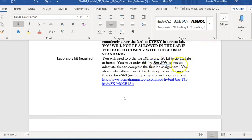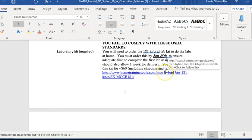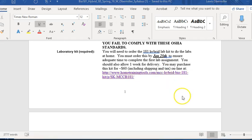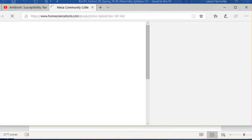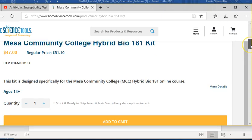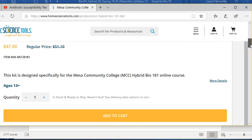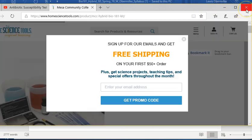For the hybrid course you'll need a lab kit — order it by January 25th to make sure it arrives in time. Check the syllabus for the exact date. Here's the link to order it. The kit is $47 plus tax and shipping, and takes about a week to arrive. Make sure you order it in time so you have it for your at-home labs.